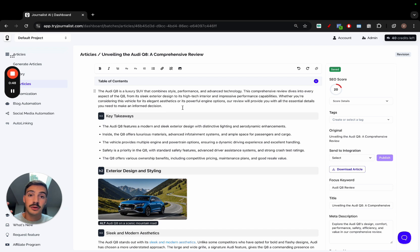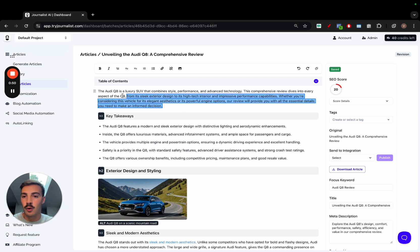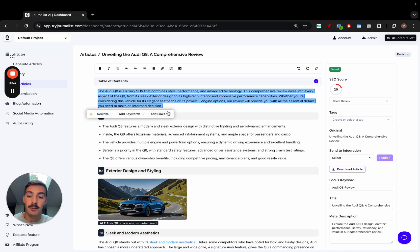I want to go over every single feature this editor gives you. When you select either a paragraph or just a sentence, this new pop-up will appear. Let's go over each one of these one by one.